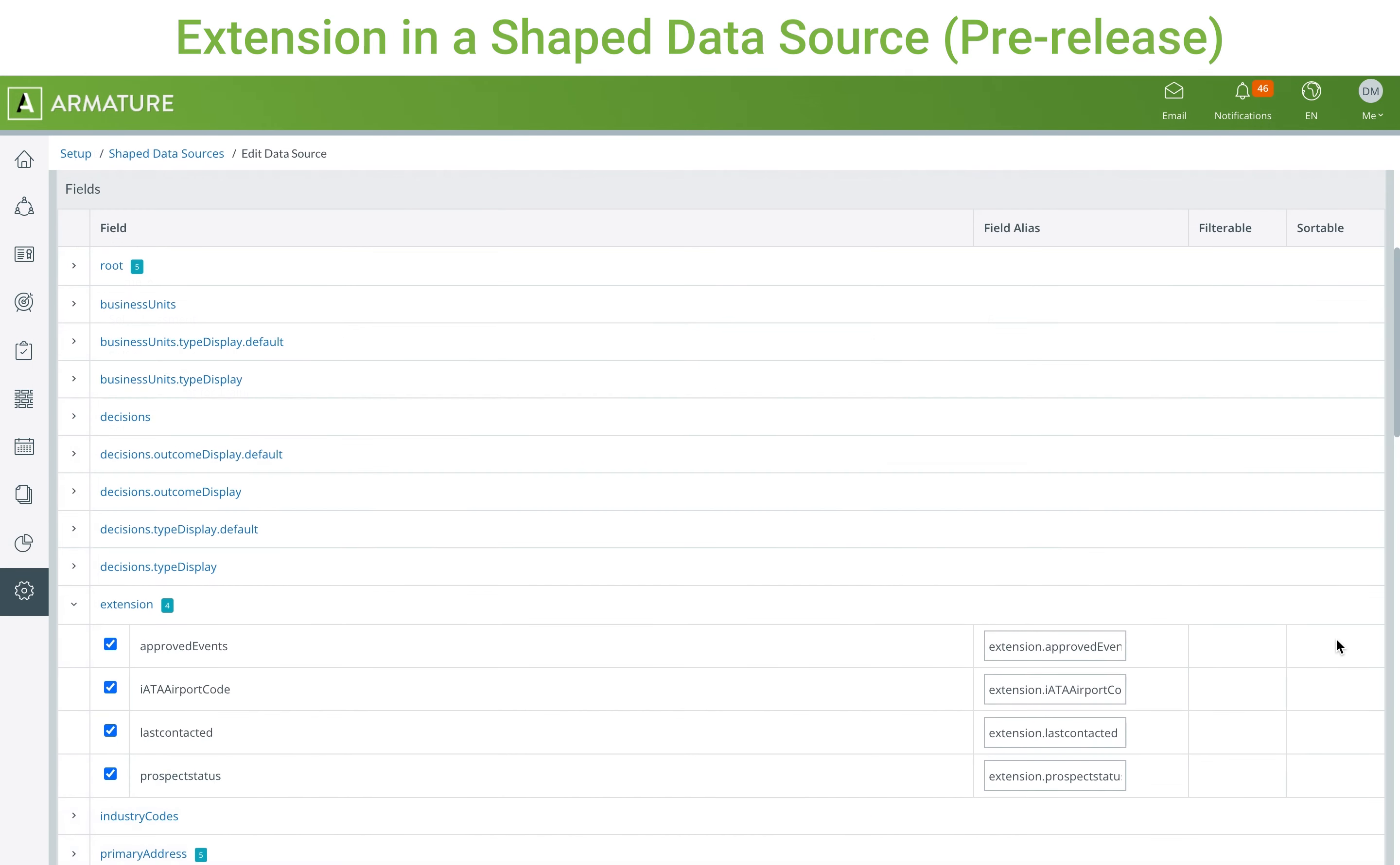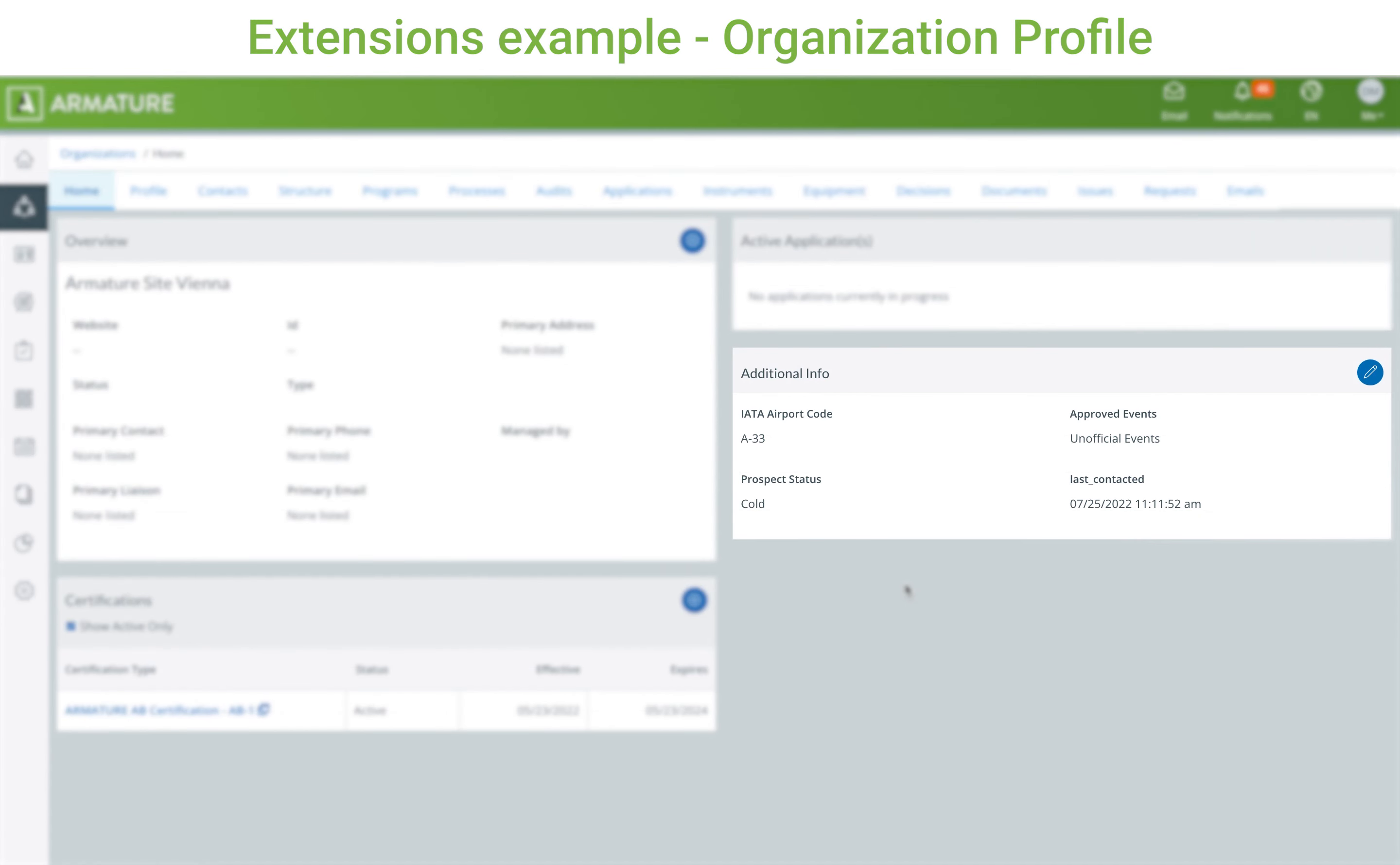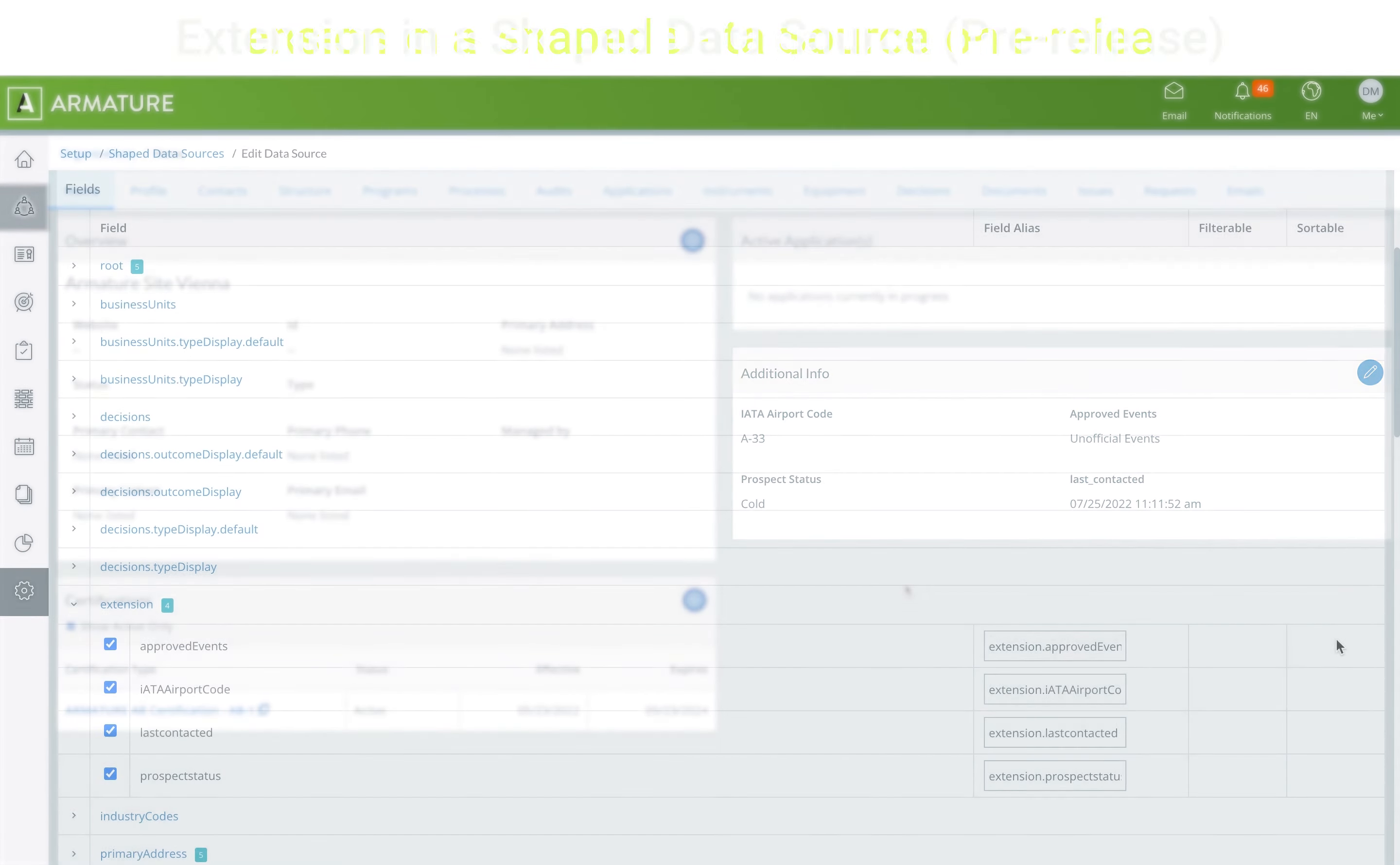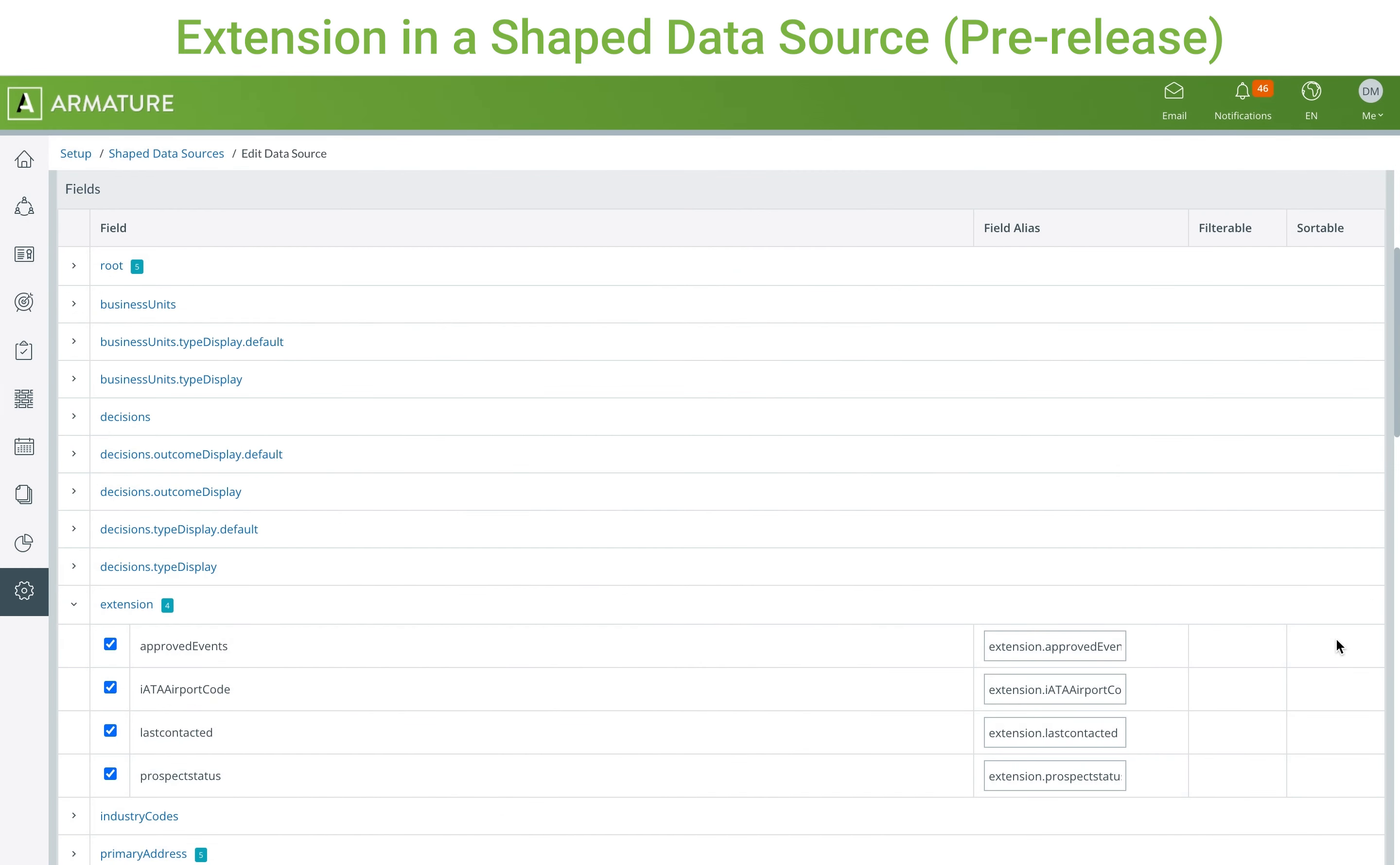The final change to reports involves extensions. Previously, all extensions, such as extensions on an Organization profile, were not filterable in reports.